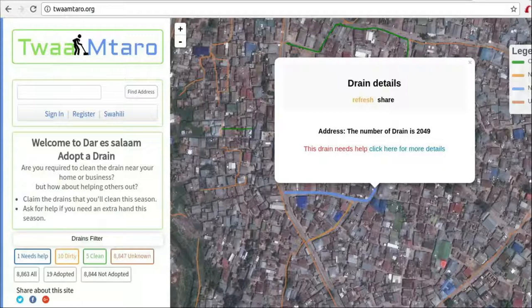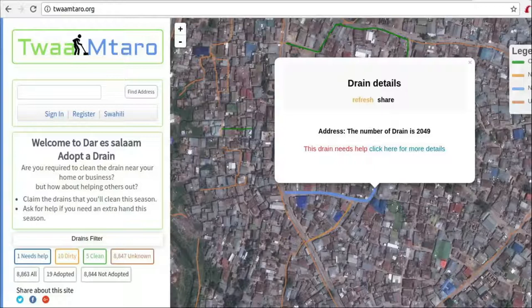At any point in time, a person can visit this platform and see the status of drainage cleanliness for the whole city. If it is approaching the rain season, it is easy to make a decision on which areas to focus on and clean the critical areas. Technically, this is how Tuamtaro looks — that is the landing page. The map contains all drains for Dar es Salaam city, colored based on their status. A green color shows it's clean. This dashboard shows a summary: how many drains need help, how many are dirty, how many are clean, how many have been adopted, and how many have not been adopted.